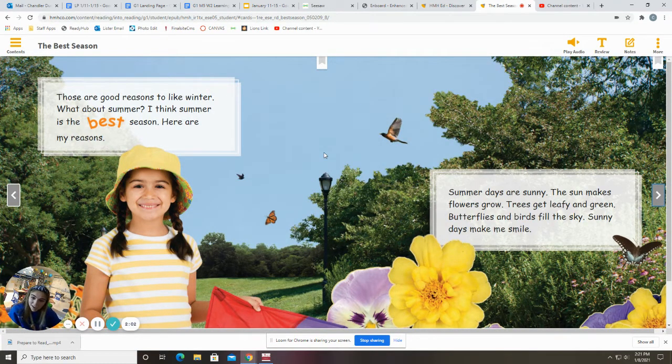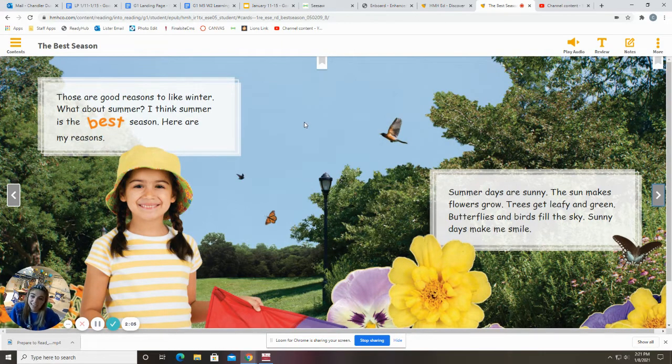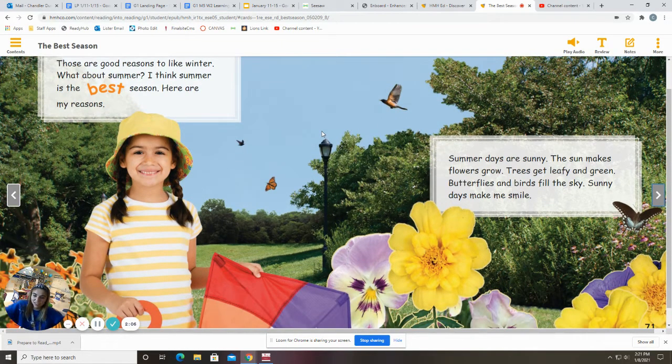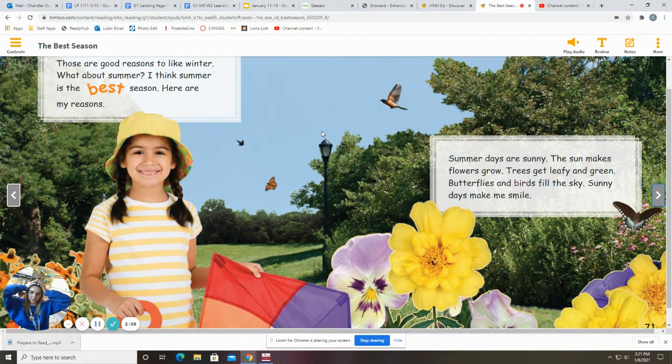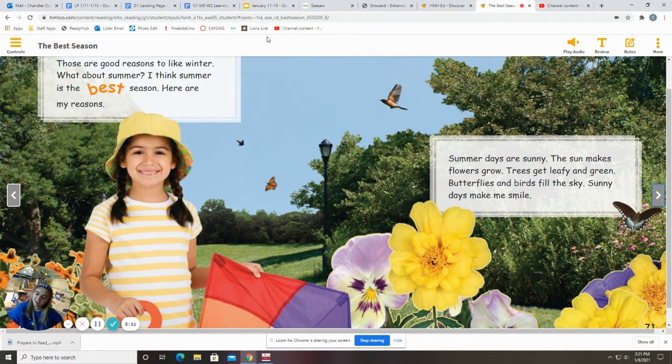Those are good reasons to like winter. What about summer? I think summer is the best season. Here are my reasons. Put your hands on your head if you think summer is the best season. All righty.